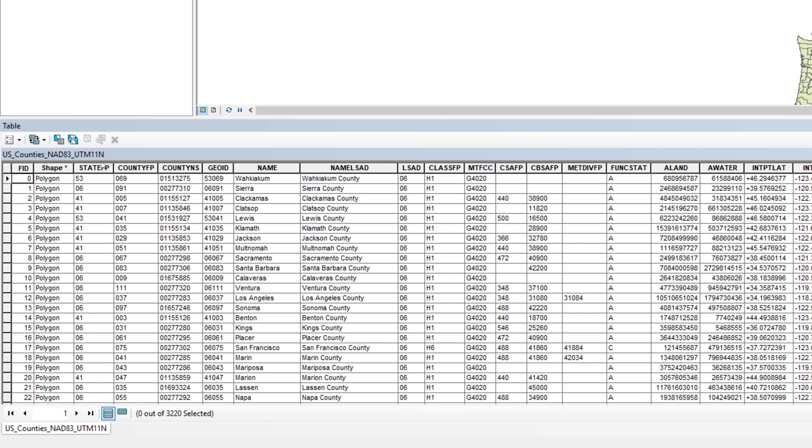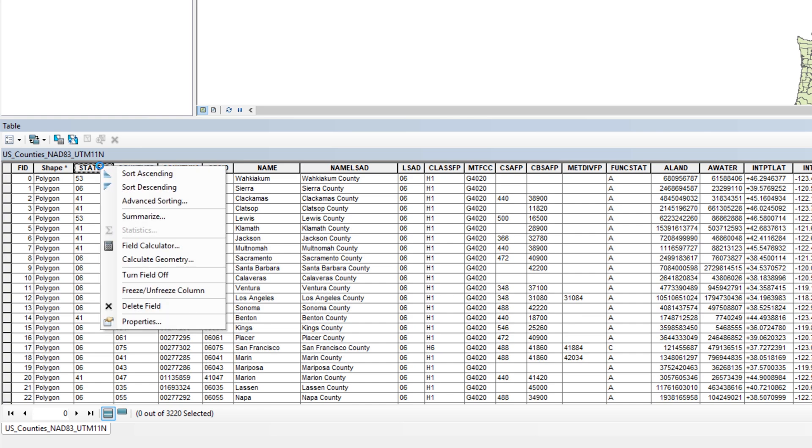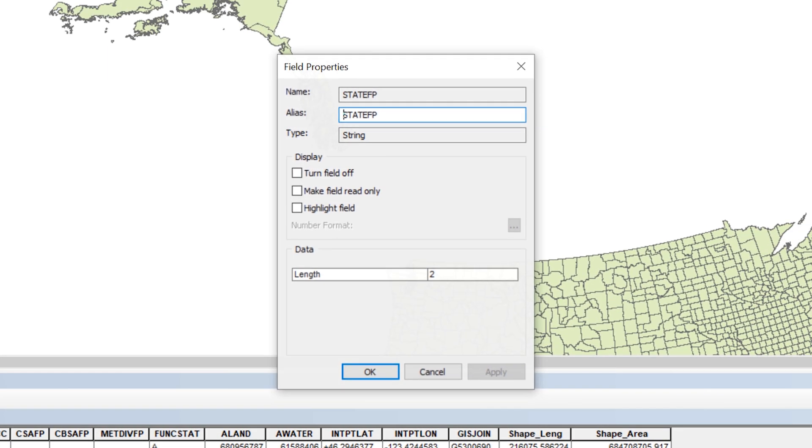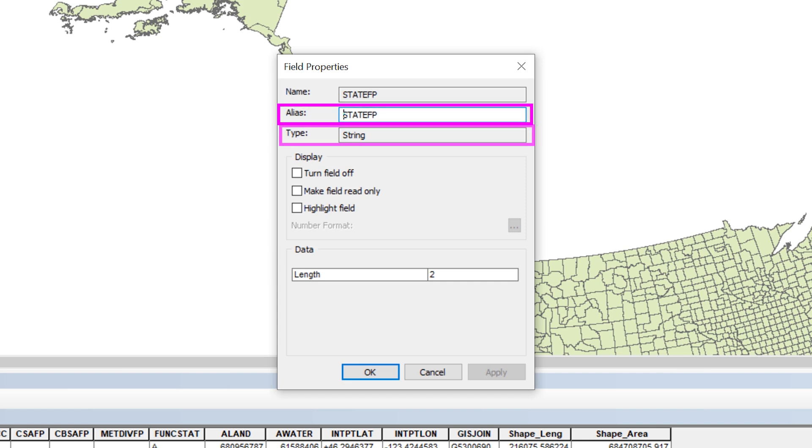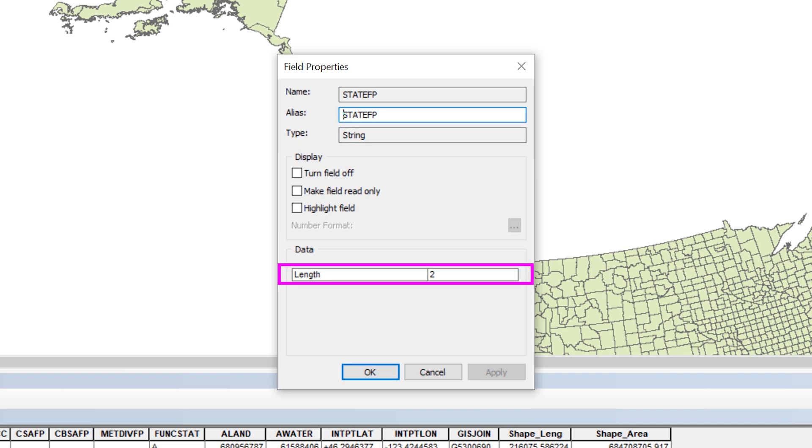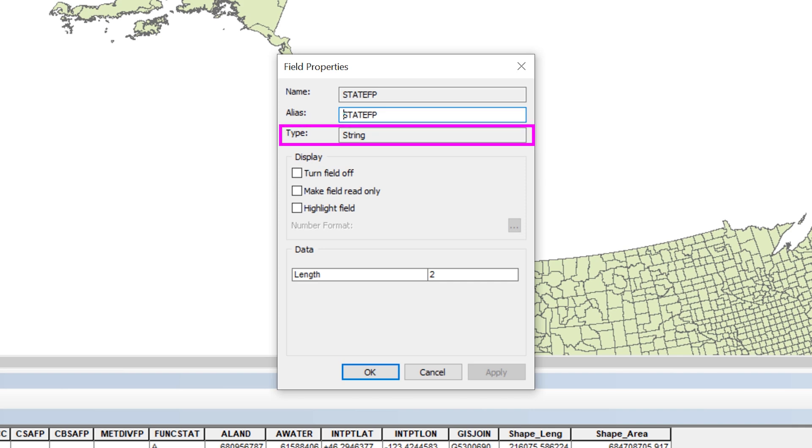Right-click on the header name StateFP, then select Properties from the contextual menu. The Field Properties window provides information about the Attribute field including the name, the alias where you can provide a human-friendly name, and the type. It also shows you any special rules that may apply to the field such as maximum character length. The field property window reveals that the StateFP field has a data type of string with a maximum length of two characters.